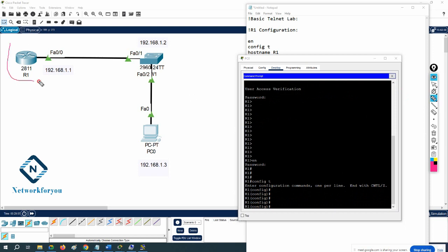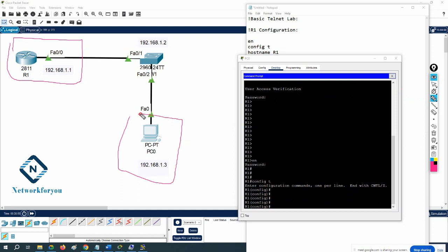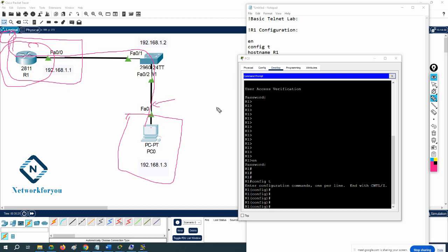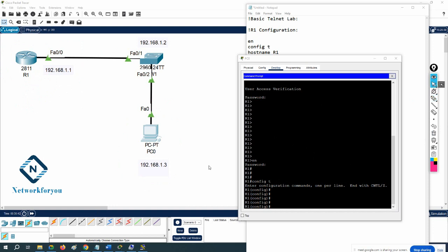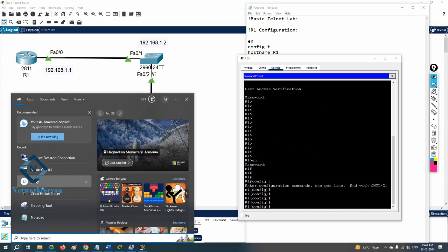Imagine this router is on the fourth floor and you are sitting on the ground floor. You are not in the same location, not using a console cable — you are in a different place connected with an Ethernet cable. You have internet from the ISP and you can access the router using Telnet. You are inside the router without connecting a console cable.